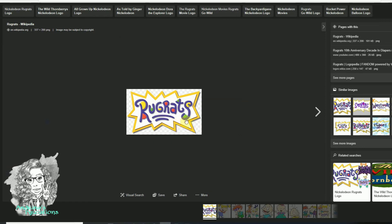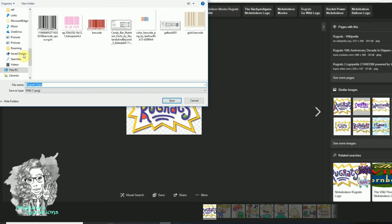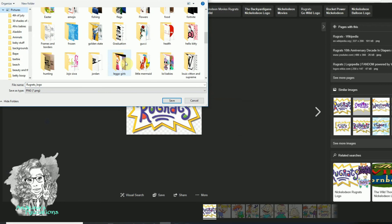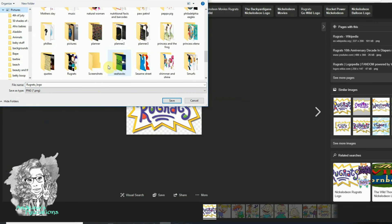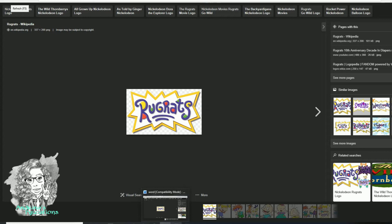I personally have all my images saved into individual folders. I already have a Rugrats folder, so I will go to my Rugrats folder, click on it, and then click Save. I already have the logo saved here, so you click Save and it's already saved to your computer.